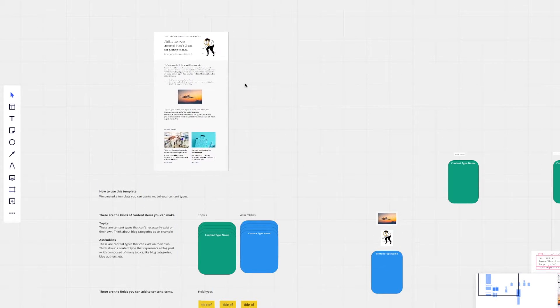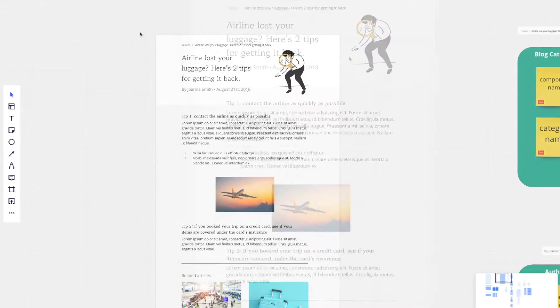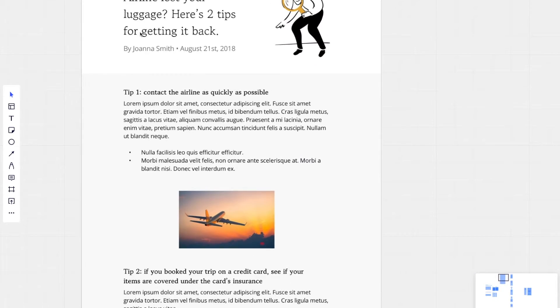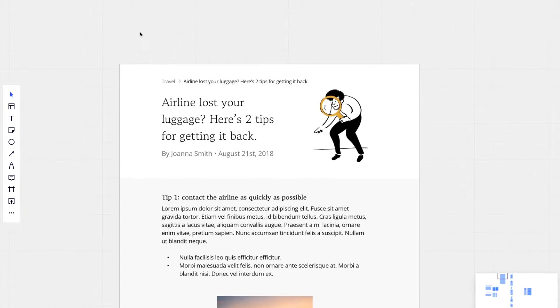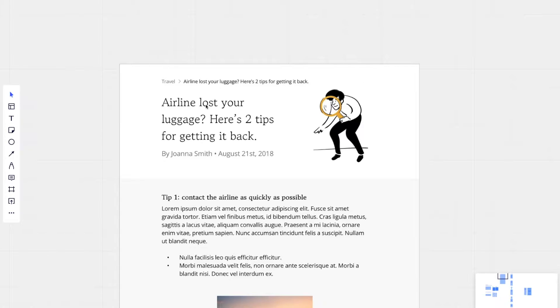So beginning with the topic. We're going to start content modeling on this sample blog post from the luggage company. And the way that I like to content model is going section by section down the page and taking screenshots of the individual sections and building the different components from there.